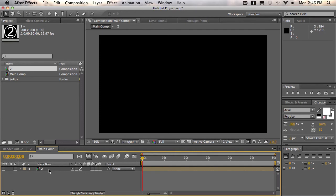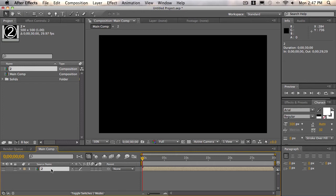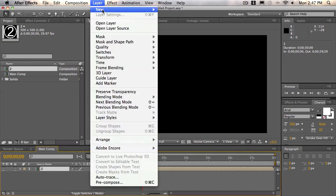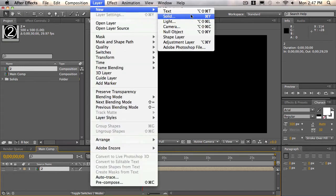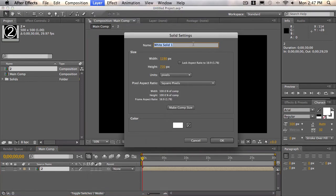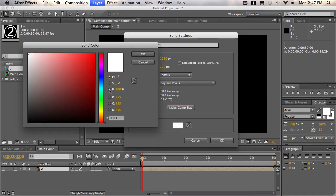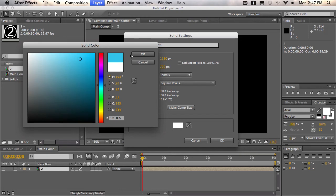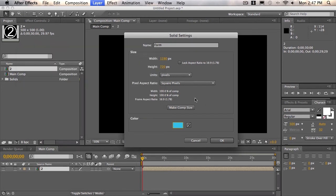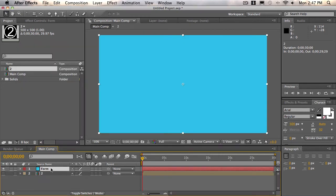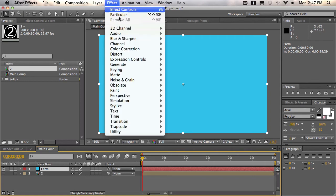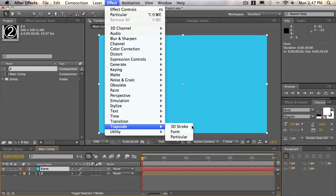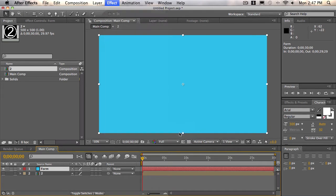We're going to map this composition into Trapcode Form. We're going to create a particle system out of it and customize the settings to make it look exactly how we want. So we'll create a new solid, layer new solid, and we'll call this form. We'll make it comp size, and we'll just make it blue just for organization's sake. And choose okay. We'll select form, and we'll do effects, Trapcode, form.